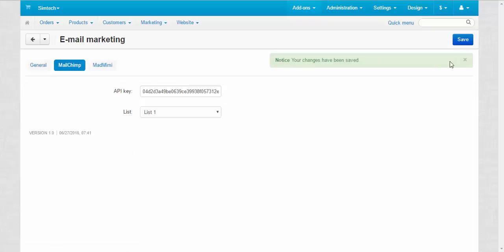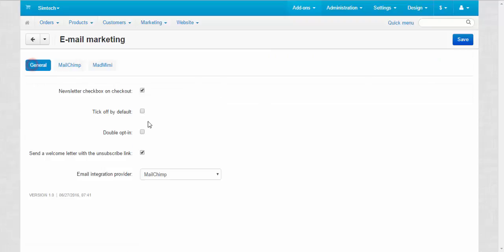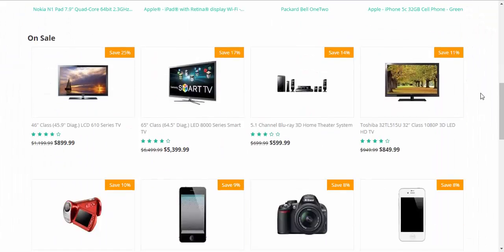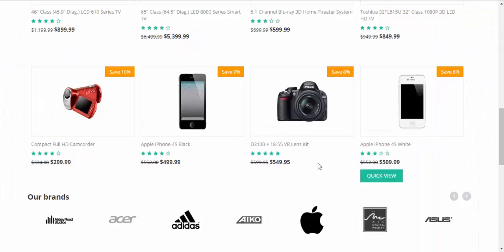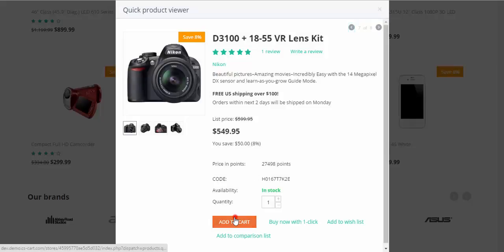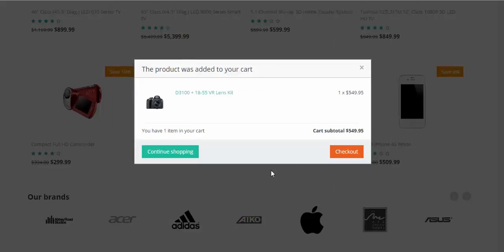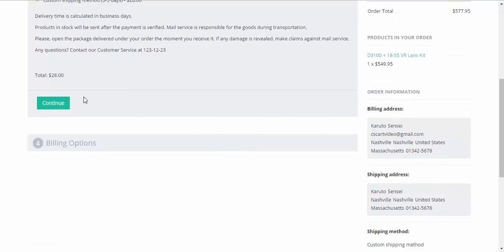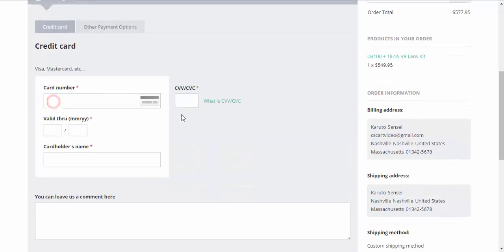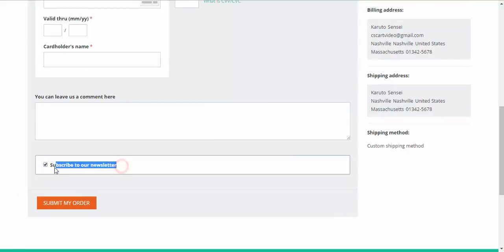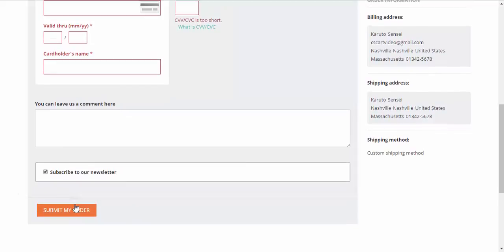After that we can proceed to the checkout. Buy something and subscribe to our new list. Let's buy this camera. Add to cart. Continue. Subscribe to our newsletter. This is the MailChimp checkbox. Submit my order.